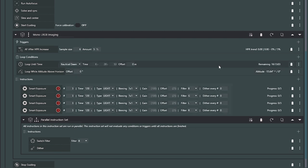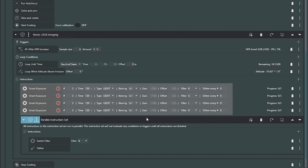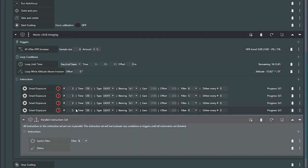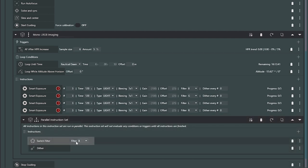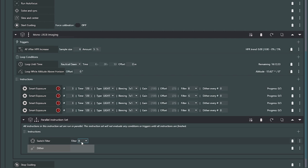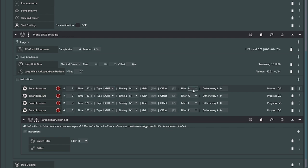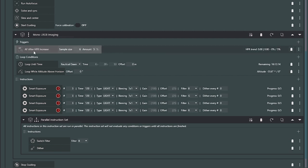Once I get into the bulk of the imaging — go back and watch my smarter sequences video for a deeper description — fundamentally I'm only going to autofocus on HFR increases. I'll loop until some time, maybe nautical dawn depending on what I'm imaging. In this case, because it's LRGB, I'm doing two-minute frames: three two-minute blue, green, luminance, and red. Remember the order is based on the offsets. After those, I run a parallel instruction set where I switch the filter — setting the blue filter — and while that's in parallel, I dither simultaneously. That way by the time we're ready to take a picture, the dither is done and I'm already on the blue filter ready to go.